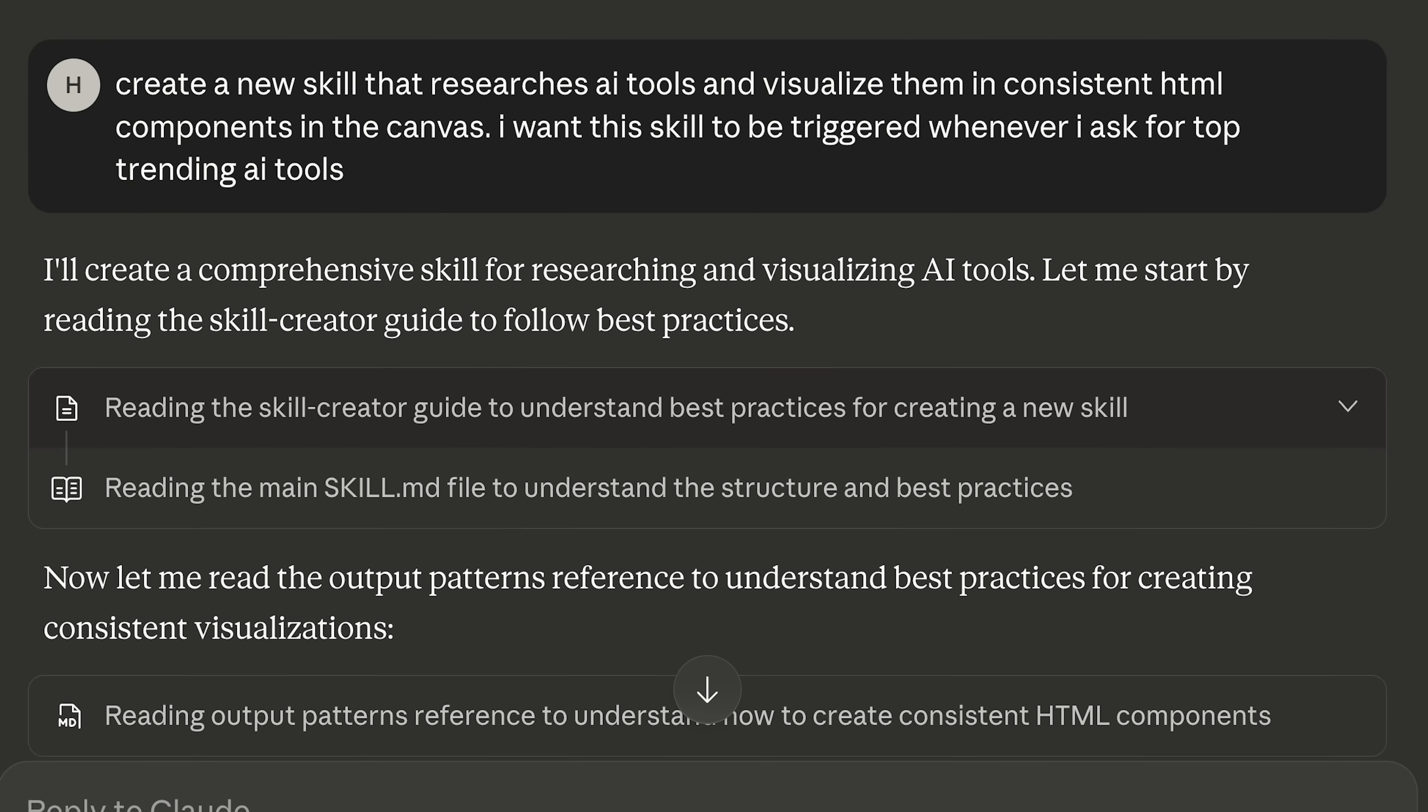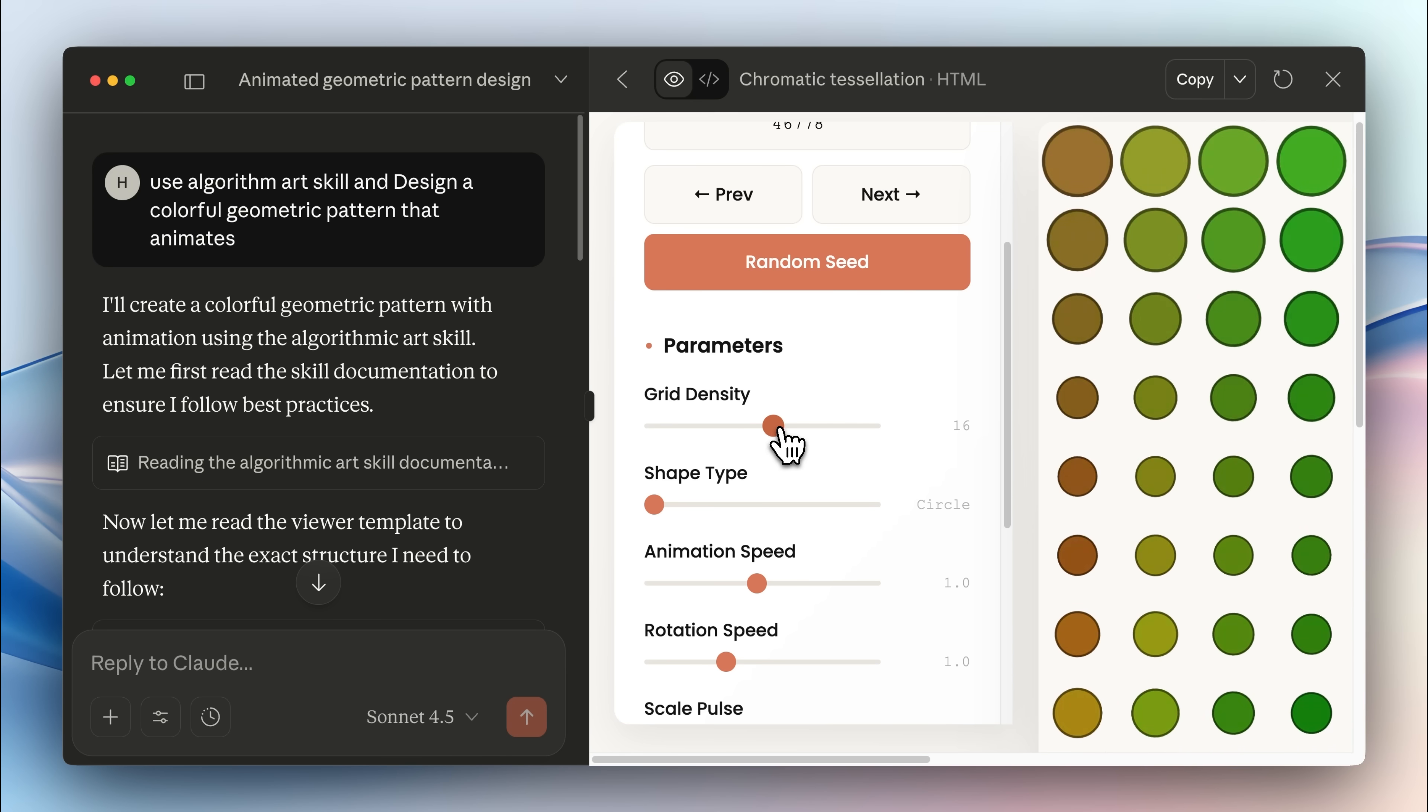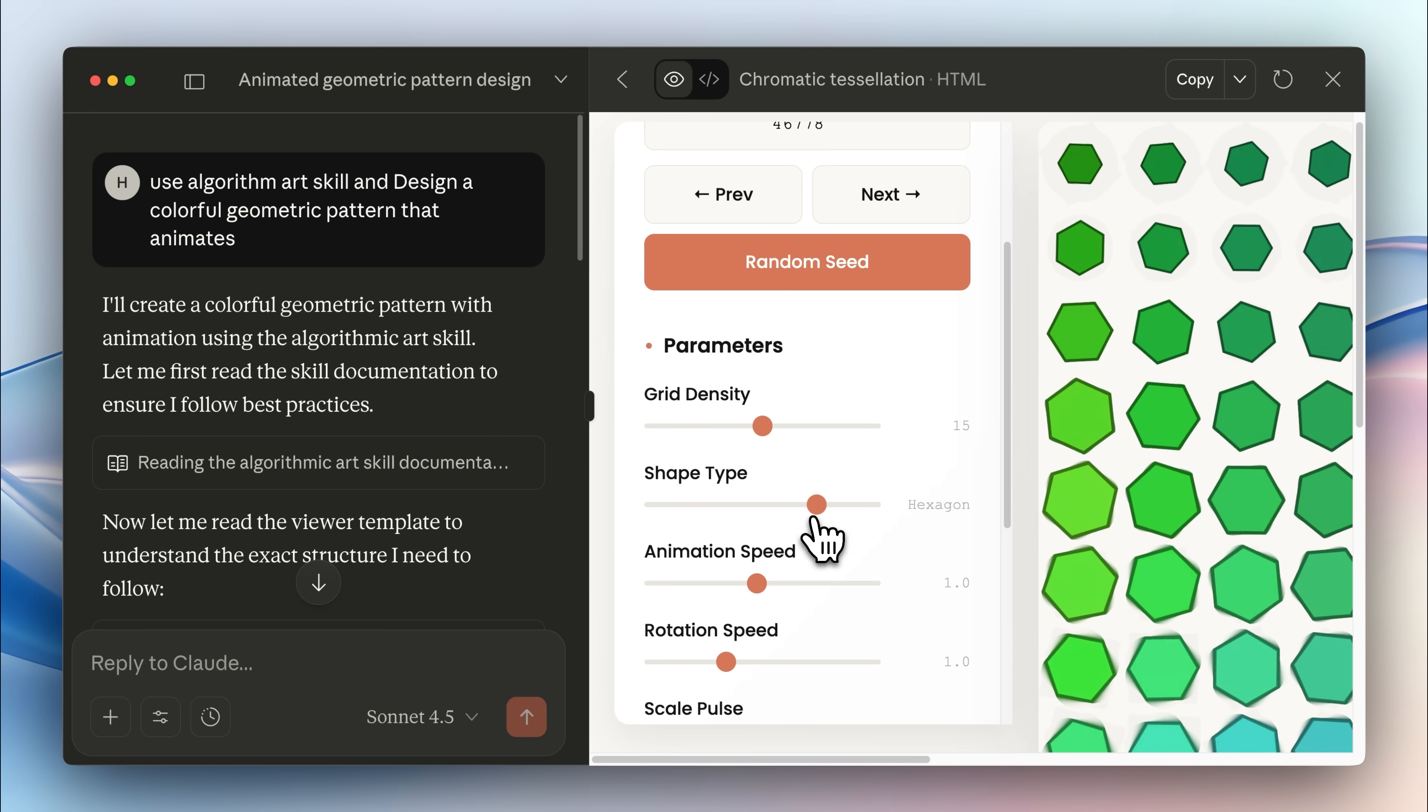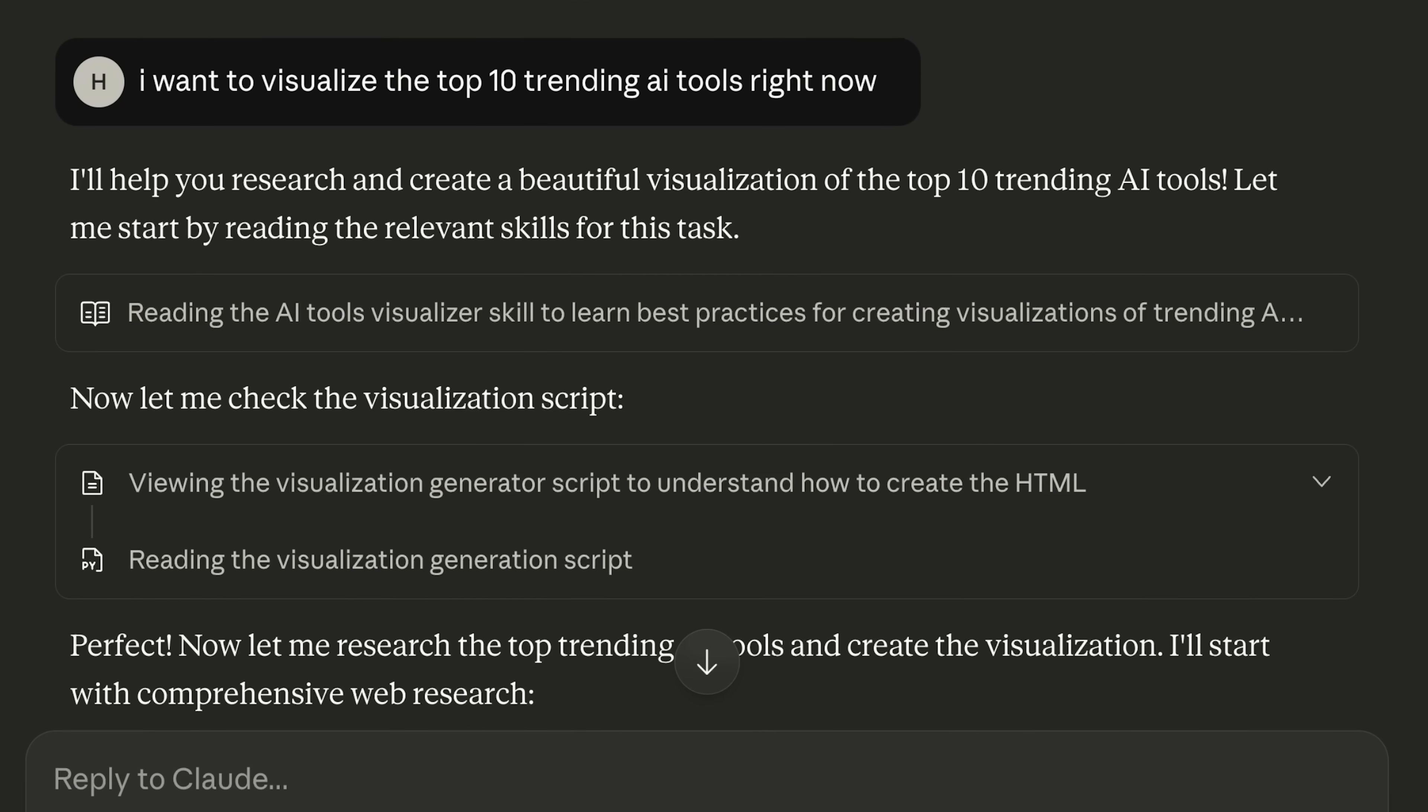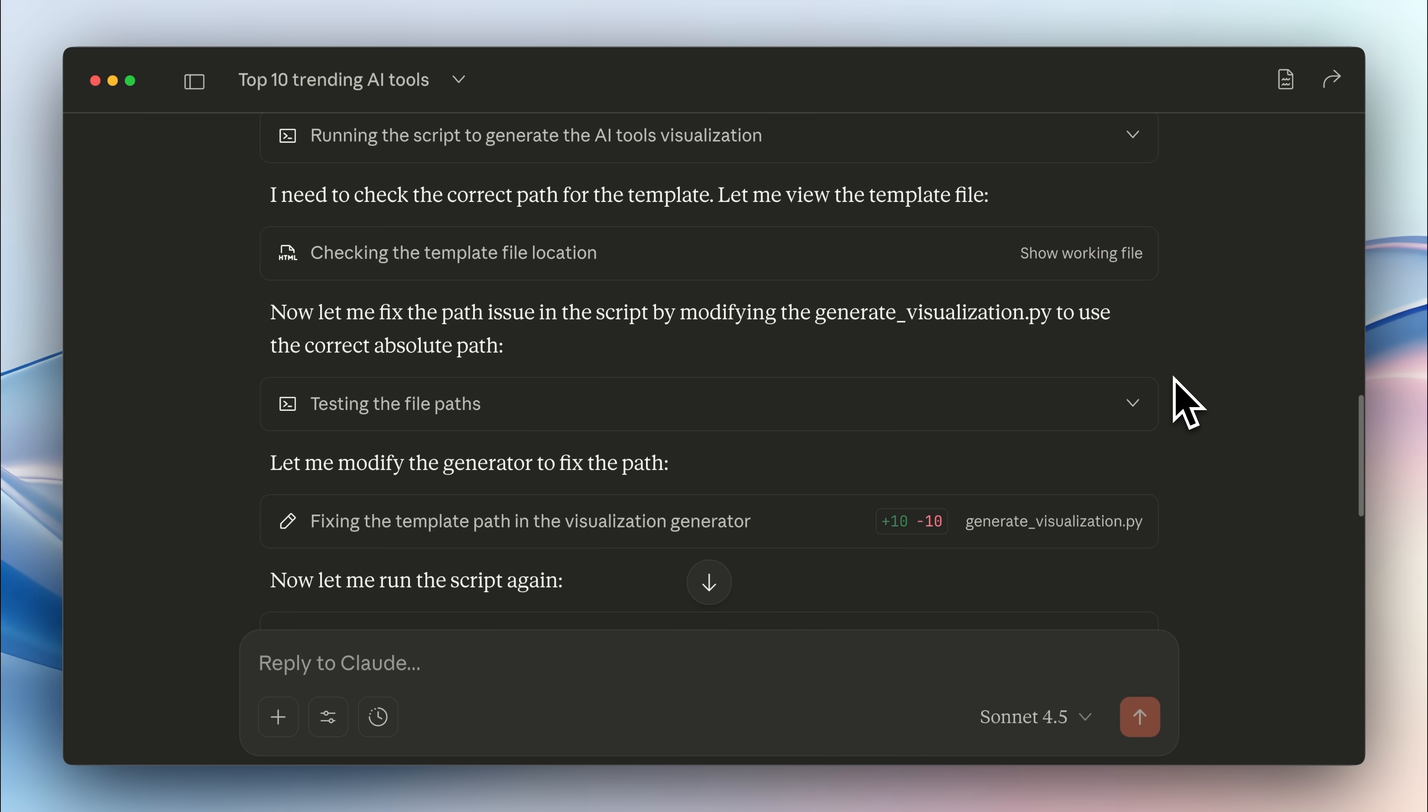For example, I created a skill that uses a consistent HTML template to render a visualization for the search data. So essentially, you can think of it as widgets inside Claude code. I gave it a prompt to visualize the top 10 trending AI tools right now and it ran several scripts and web searches.